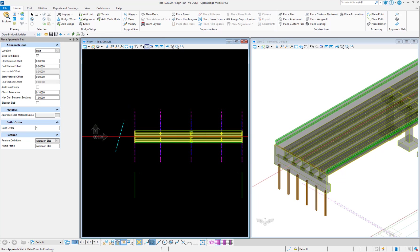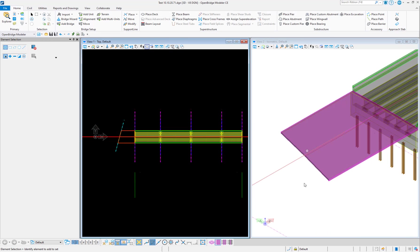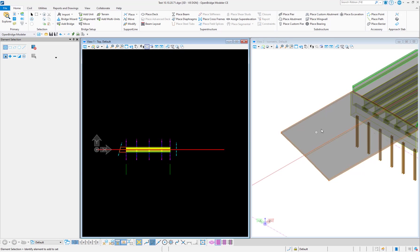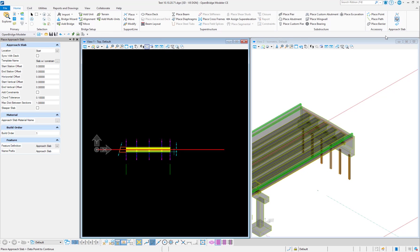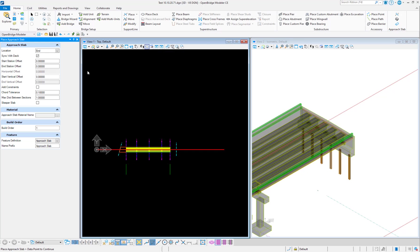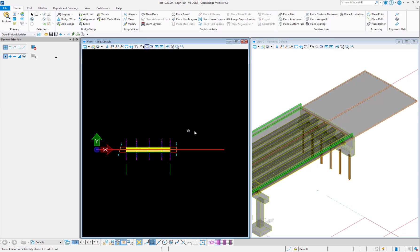Once the start is selected, data point to continue — it understands the reference line and syncs with the deck shape. Just left-click and the approach slab is done. To do an approach slab at the end, go there, sync with deck, select End, data point to continue, and left-click. Now we have the deck here and approach slab on both ends.